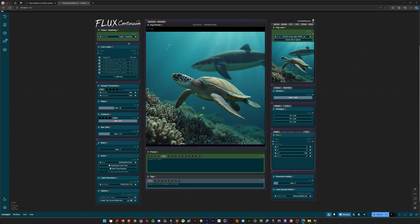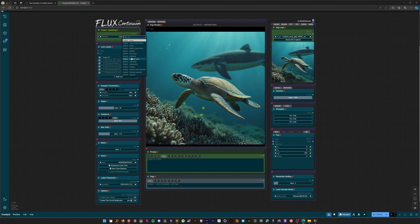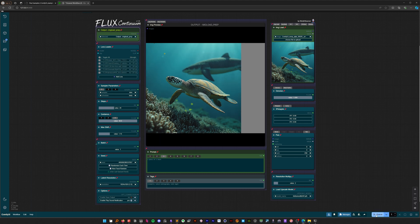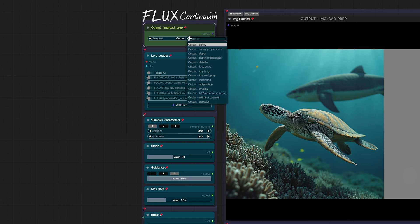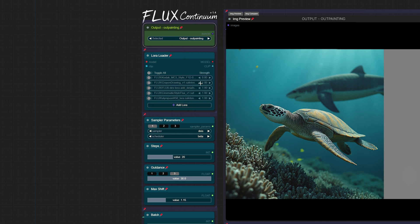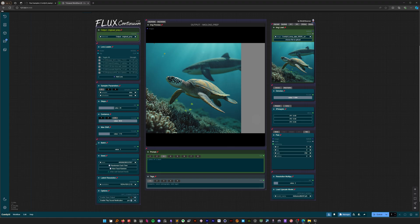Now, let's select output prep to preview the padding and run the workflow. Next, let's choose outpainting and finally, run the queue.